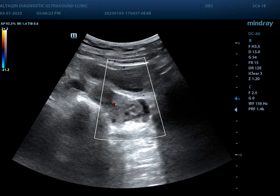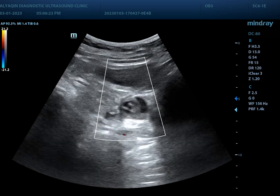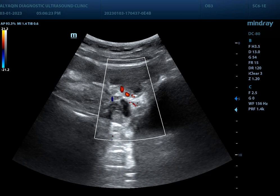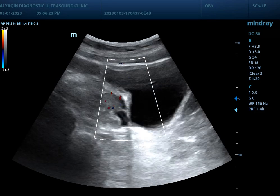Here is the left ovary — normal texture, with multiple follicles.